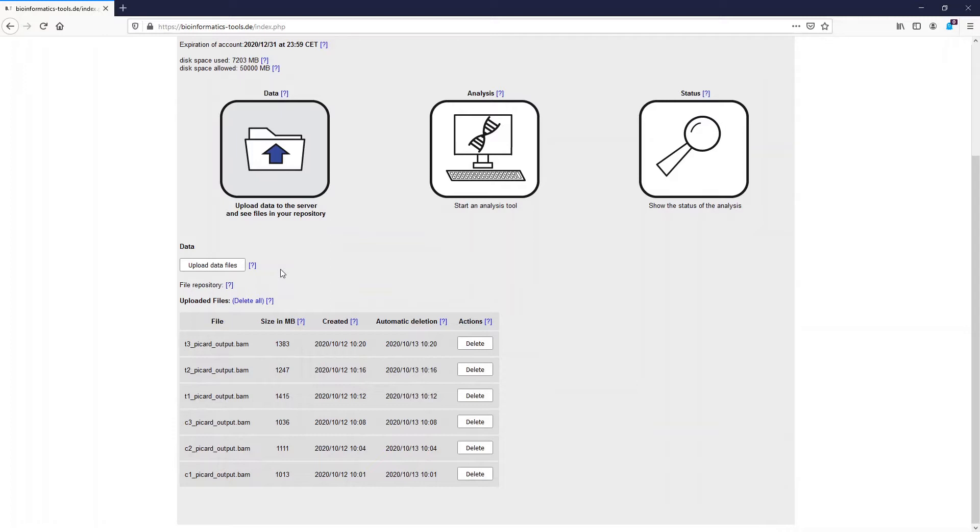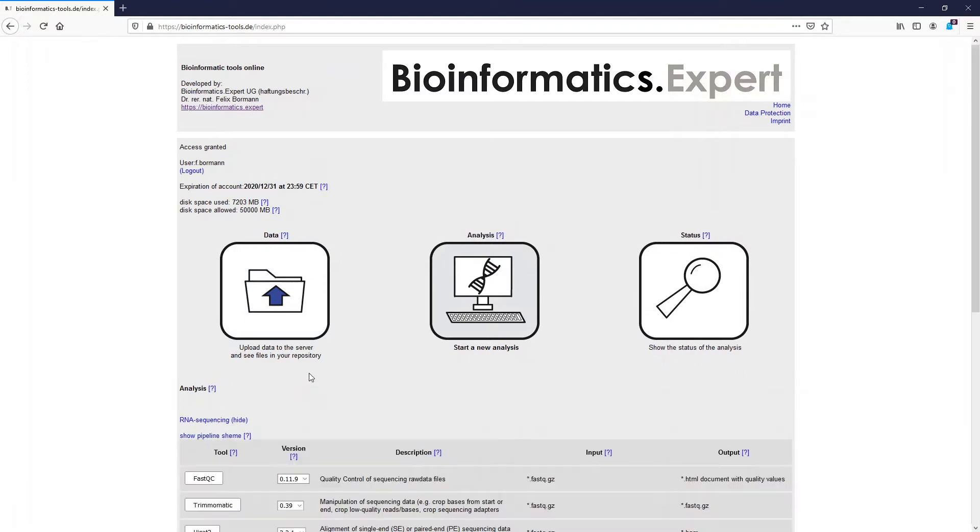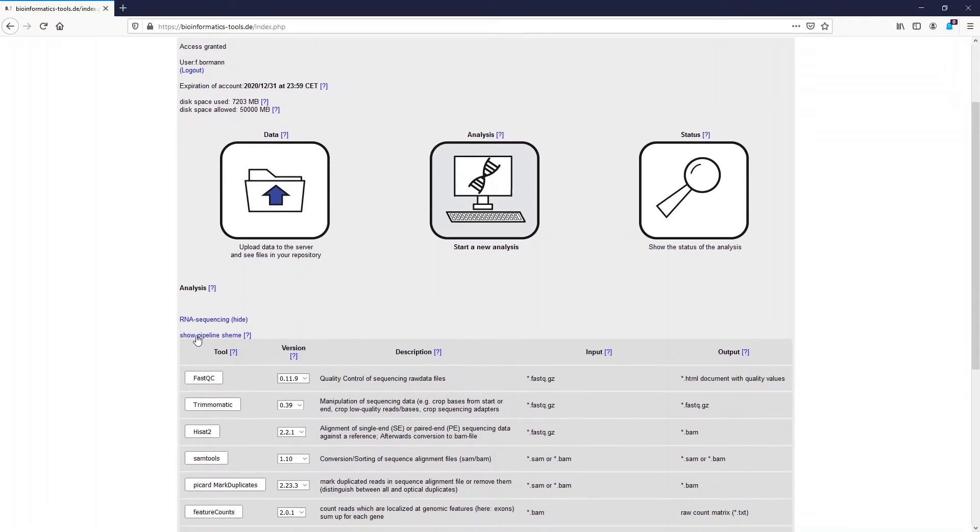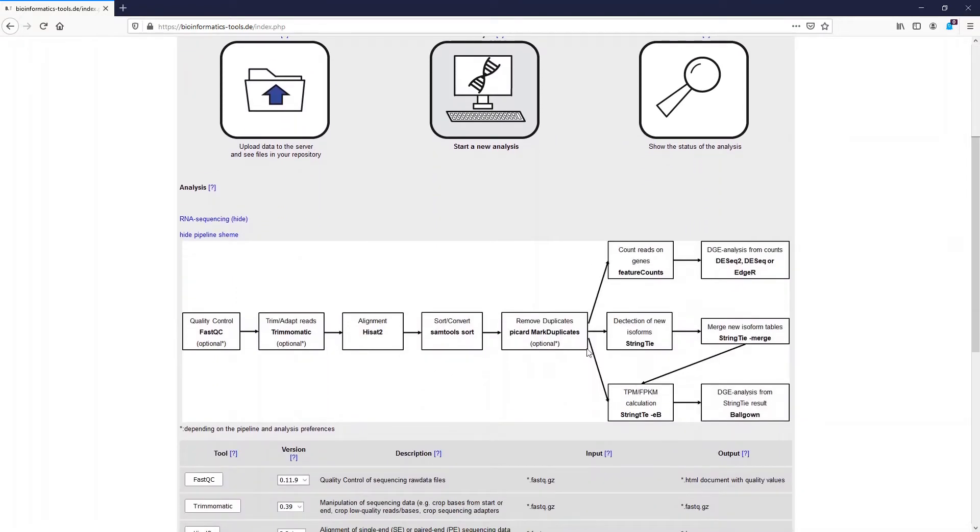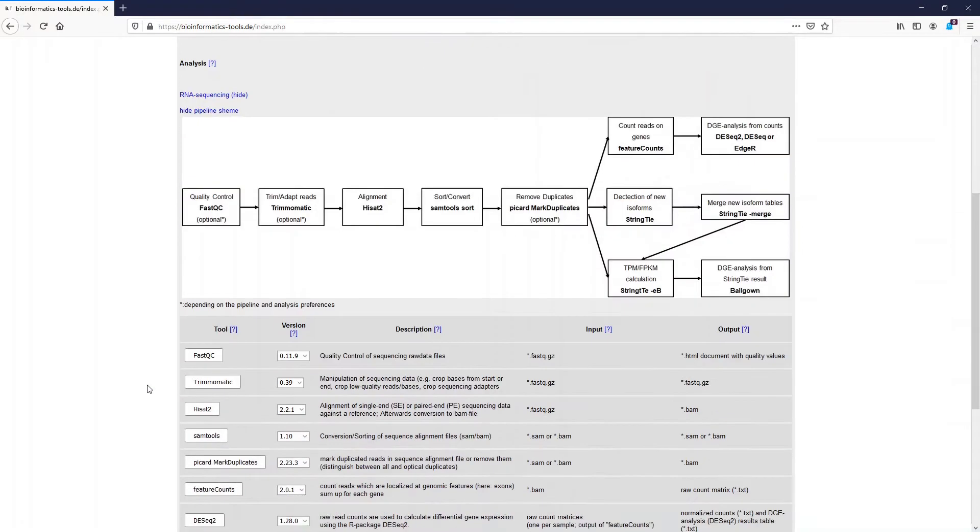Please watch the video about differential gene expression to recapitulate these steps. With the BAM files we now use StringTie to detect new isoforms. Afterwards we merge the output isoform tables with StringTie merge. Then we run StringTie again and calculate the TPM and FPKM values. We also create output which can be used with Ballgown to run a differential gene expression analysis. Actually this is then the fourth possibility to detect differentially expressed genes with Bioinformatics Tools Online.